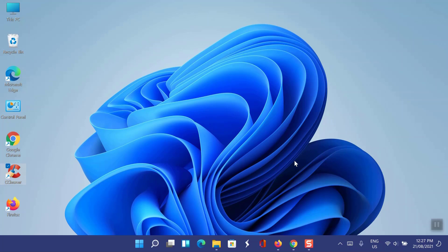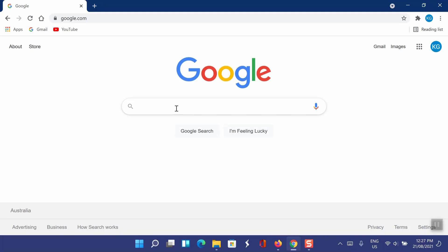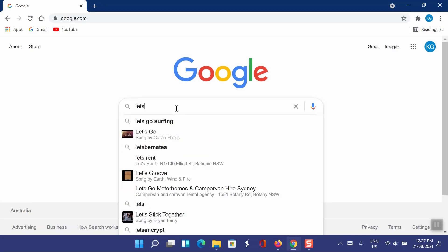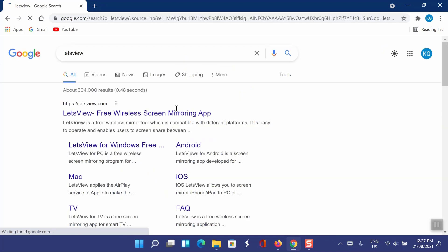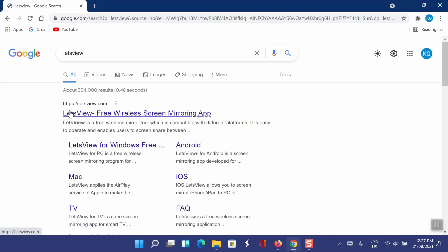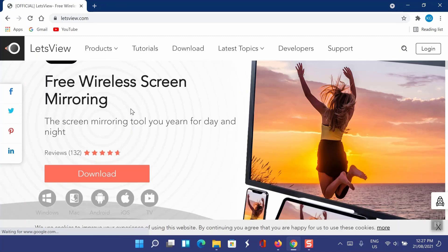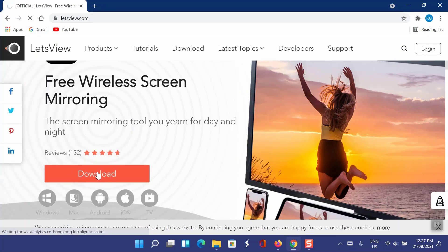Firstly, on your laptop or PC, open the internet browser and search for Let's View. Let's View is a free wireless mirror tool which is compatible with different platforms. It is easy to operate and enables users to screen share between PC, Mac, Android, iOS, and other smart devices.